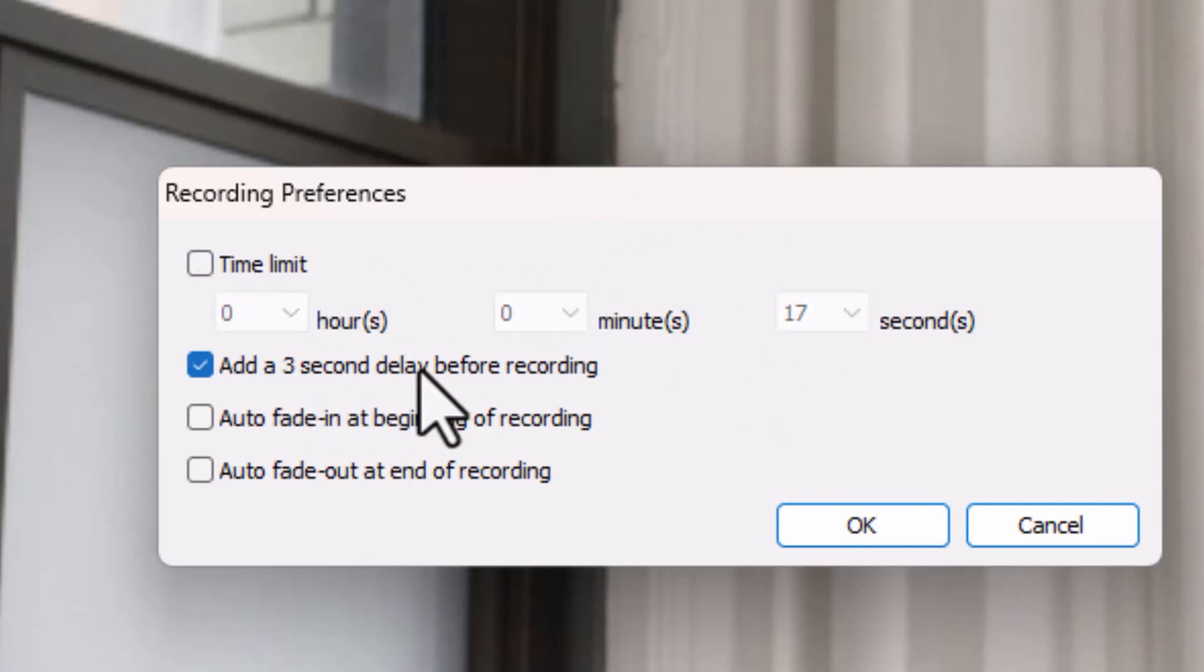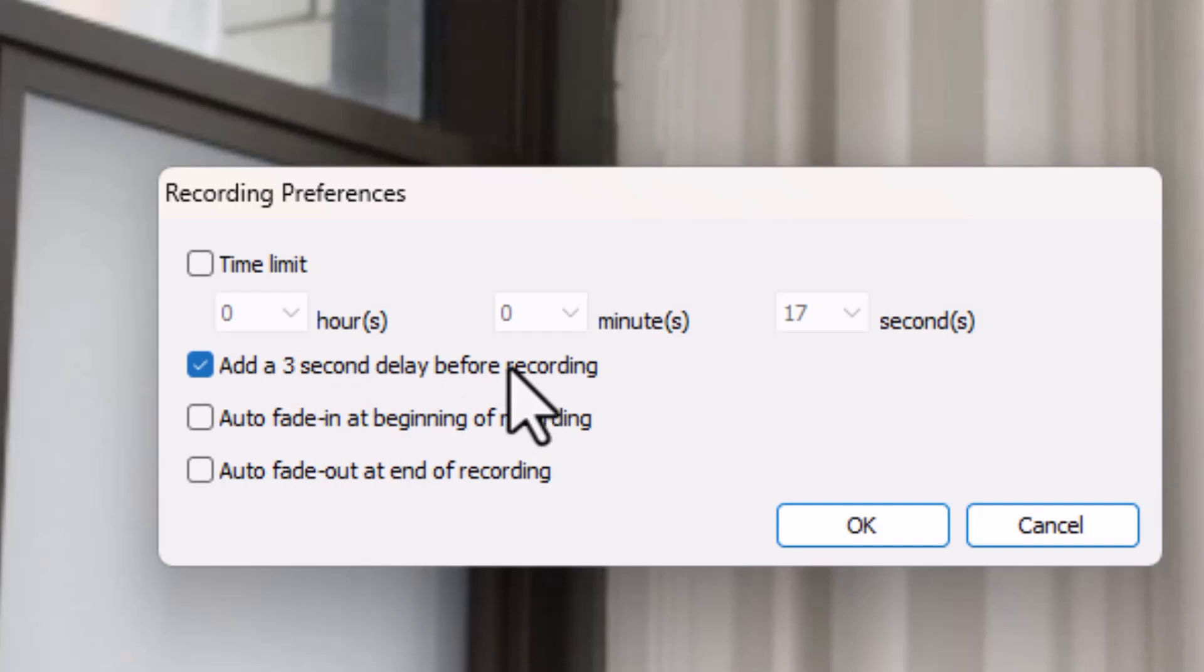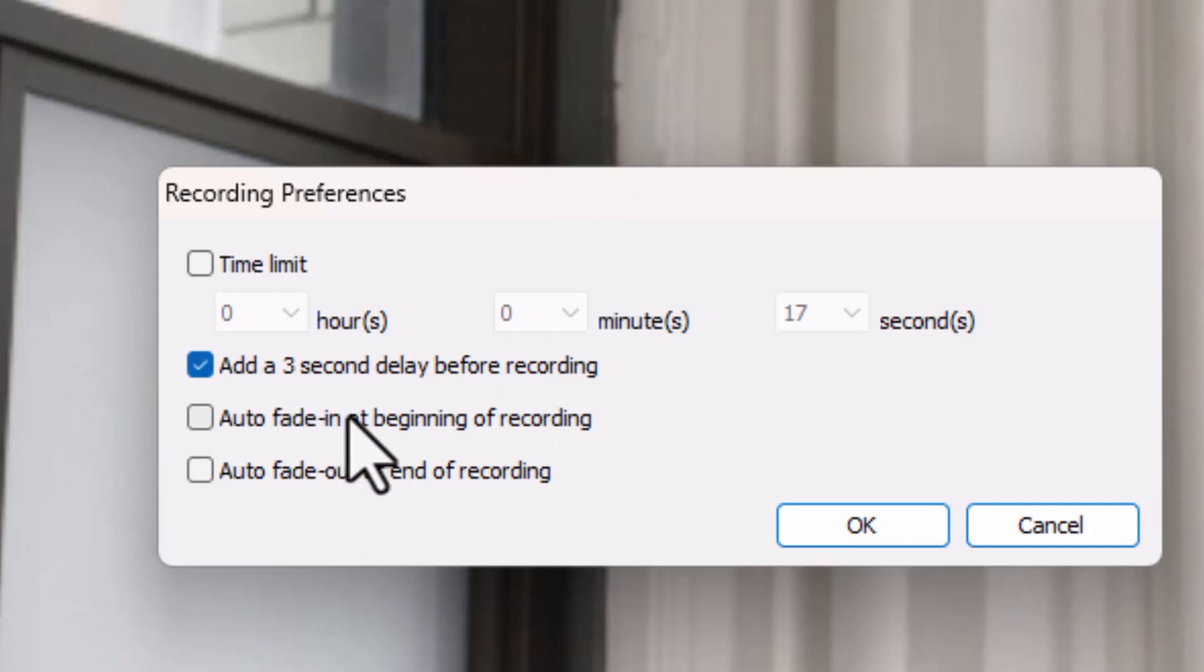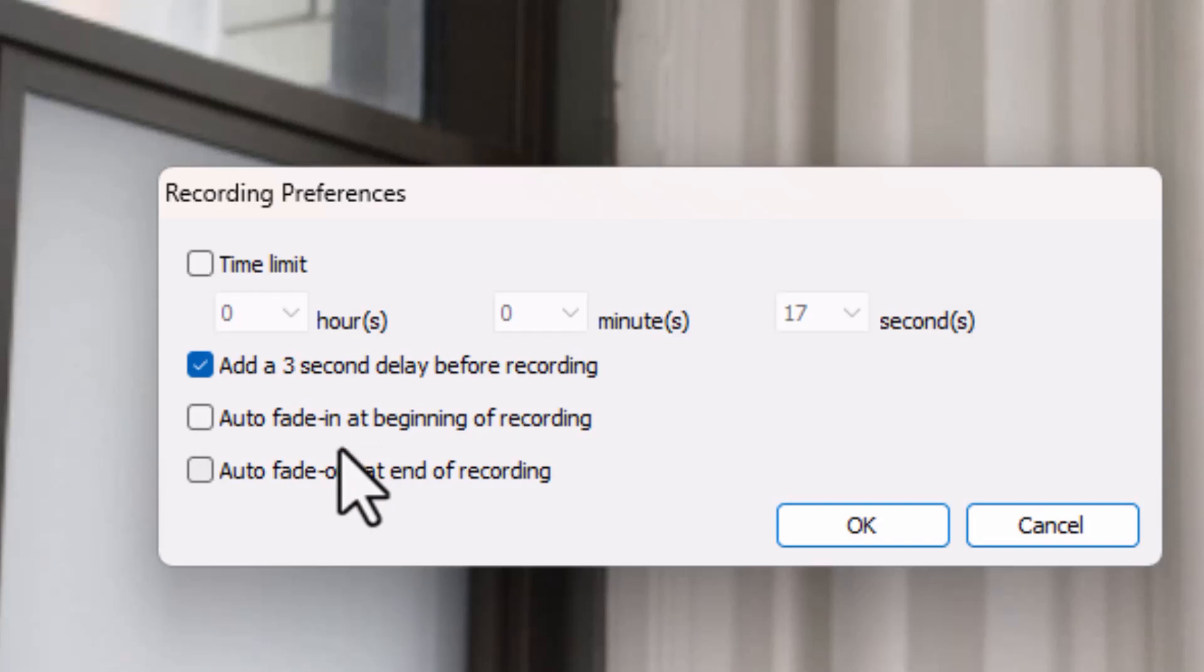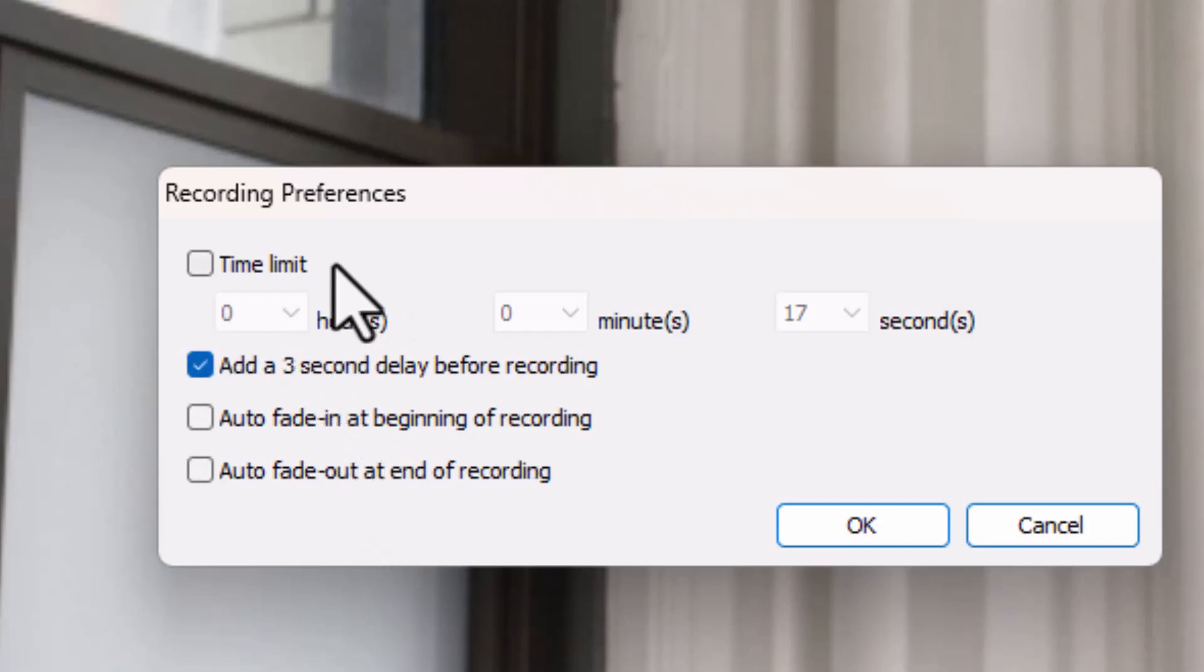Then you can add a three second delay before recording. Sometimes people like that to catch their breath and pace the start of the recording. I like to leave that on. There's an auto fade in and an auto fade out. I tend not to use those because I'd rather do a fade in or fade out on the audio track rather than use it this way automatically. So if I like the preferences I've chosen, I click on the OK button.